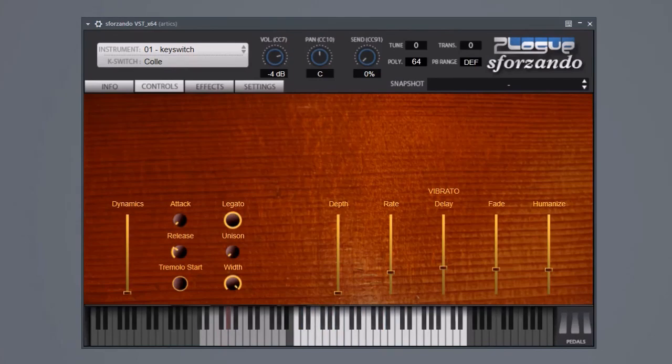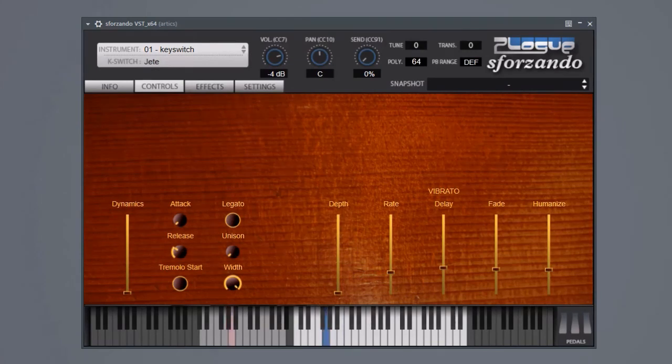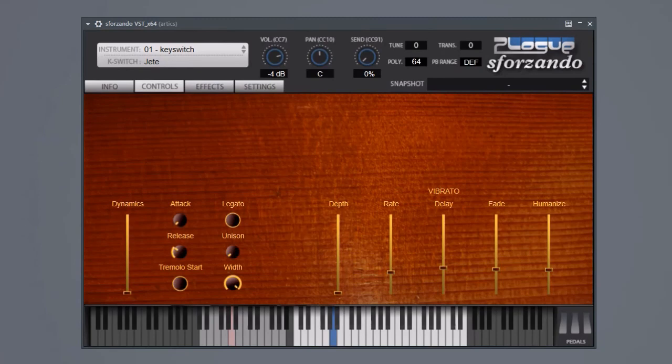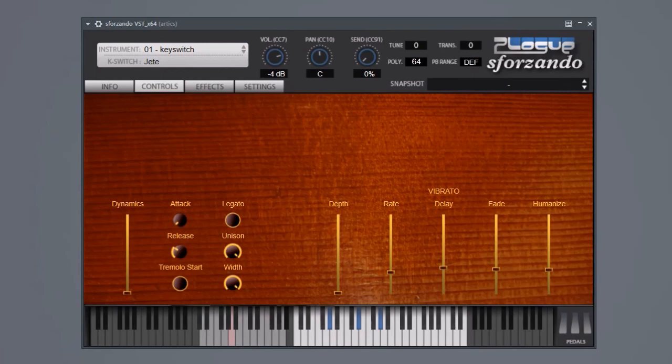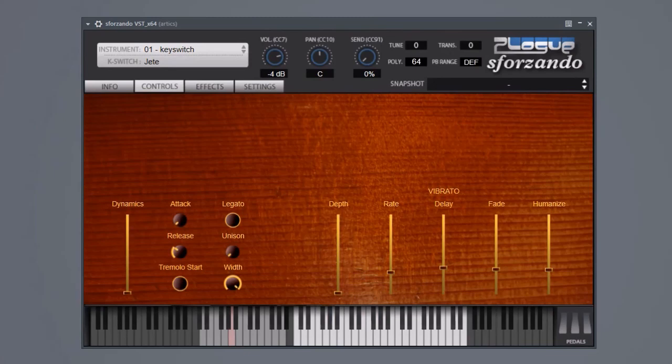Another articulation that all three instruments have sampled is bouncy jette. The unison mode gets really, really interesting here. There is something we introduced with the bass. Spiccato played with the tip of the bow, which as with the bass sounds almost more like pizzicato with a dirty start.